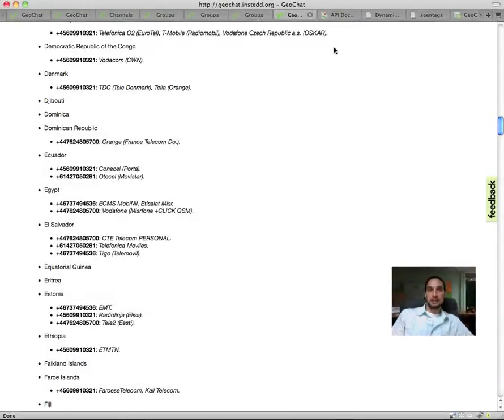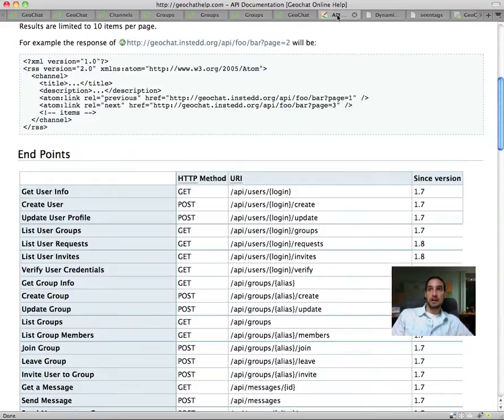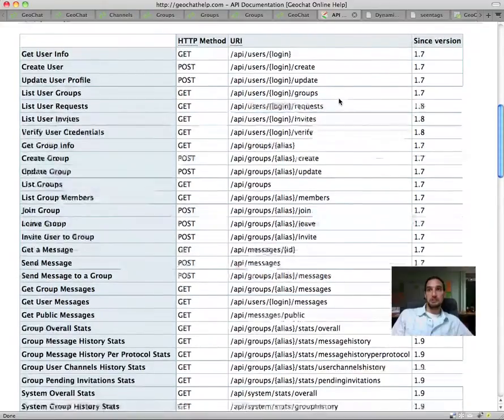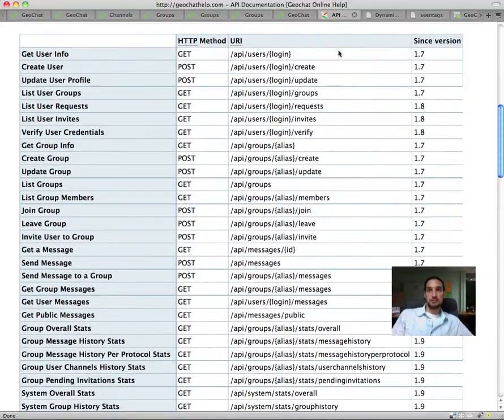Geochat is open source and also has an architecture that allows other applications to be built on top of well-documented REST APIs. This means that you can build your own applications using mobile messaging with very little effort.